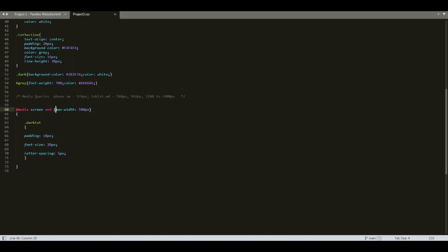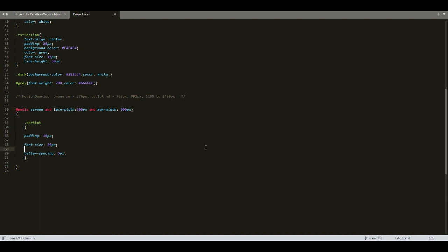We used 500 pixels here, but we can use whatever screen width we want. There is also another parameter called minimum width. We can specify both minimum width and maximum width — for example, min-width 500 pixels and max-width 900 pixels — meaning the CSS rules will be applied for screen sizes greater than 500 and less than or equal to 900 pixels.